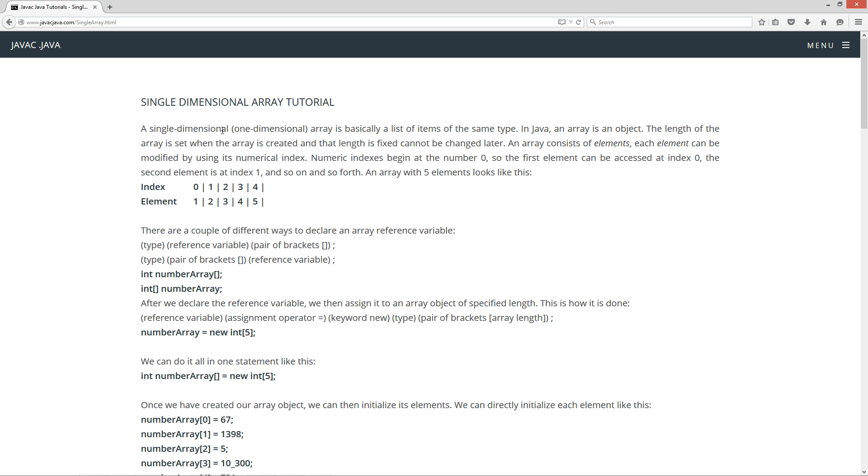A single dimensional, otherwise known as a one dimensional array, is basically a list of items of the same data type. In Java, an array is an object. The length of the array is set when the array is created and that length is fixed and cannot be changed later.